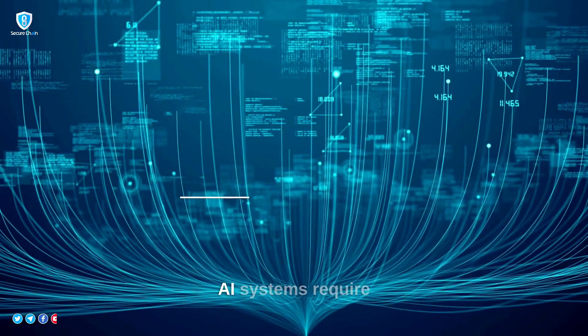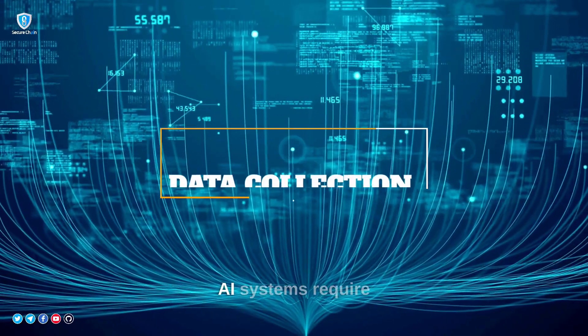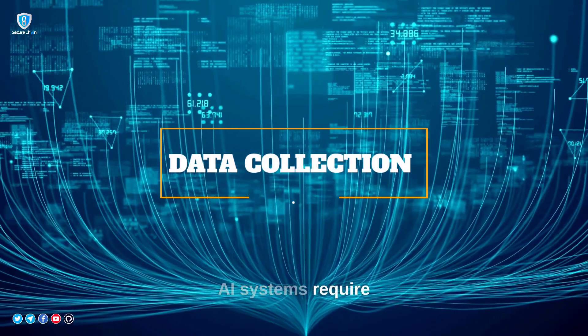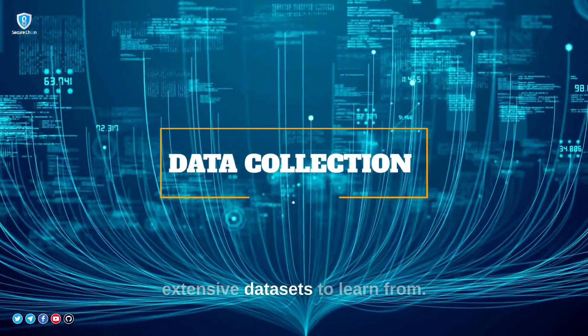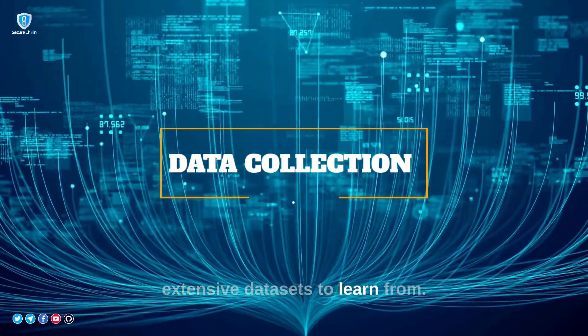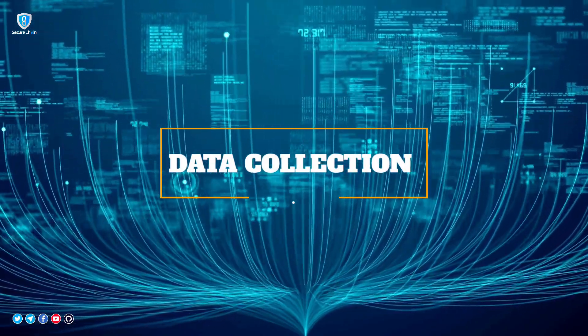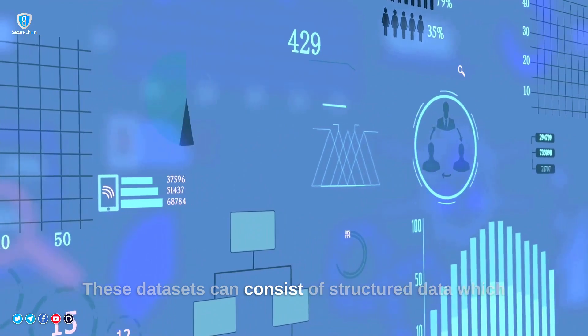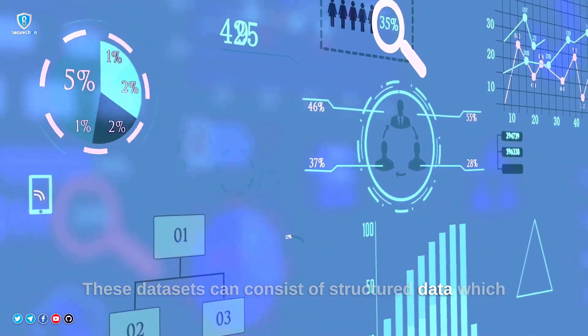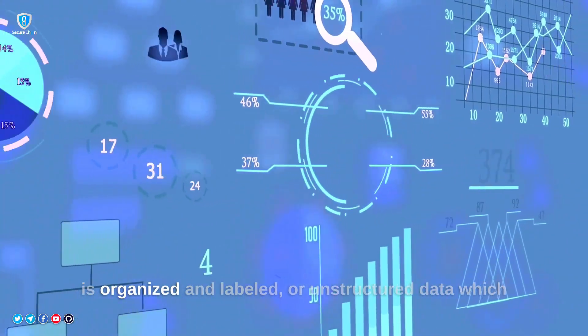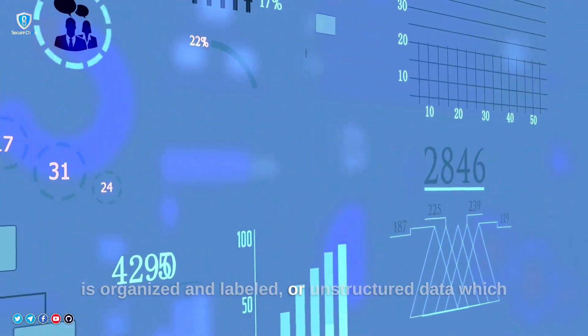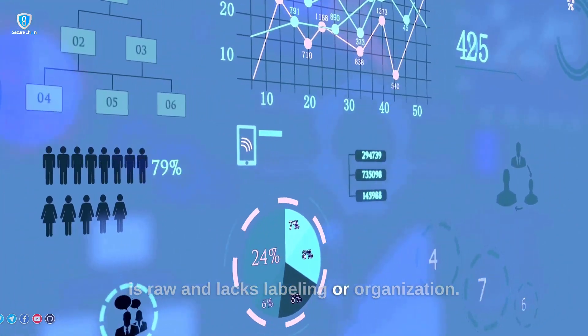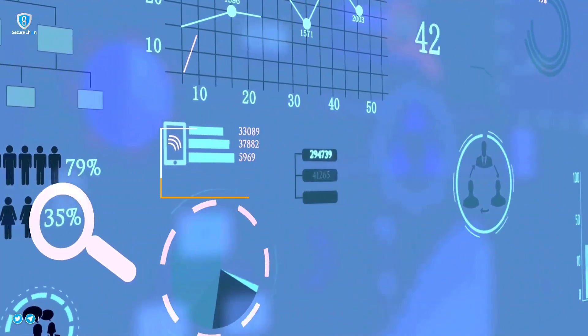Data collection. AI systems require extensive datasets to learn from. These datasets can consist of structured data, which is organized and labeled, or unstructured data, which is raw and lacks labeling or organization.